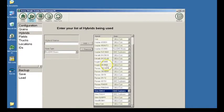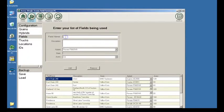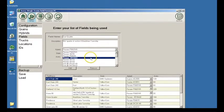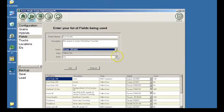The next category to enter is Fields. Click on Fields in the left-hand column. Click in the Field Name box and type the name of a field. This can be a simple name such as Field 1. You can use any naming method that is most convenient for your operation. Click on the description box and type a description for the field — this can be a legal description of the location or any other description which makes it clear which field it is. Select the hybrid planted in this field from the hybrid drop-down list. The grain section will automatically fill out based on the grain assigned to that hybrid.